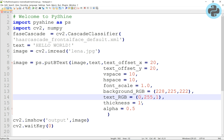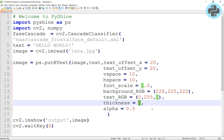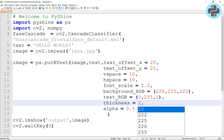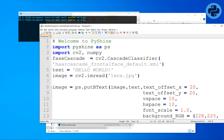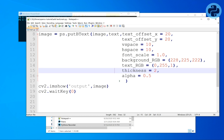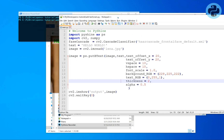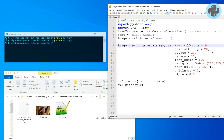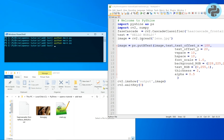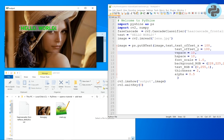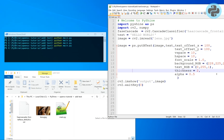Let's change the color of the text to green, and the thickness to 2. To change the horizontal position of the text, let's change the X offset to 100. Similarly, the vertical position can be changed, as well as the font size.